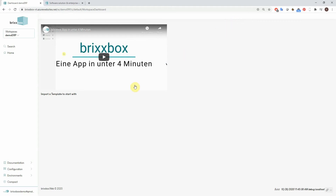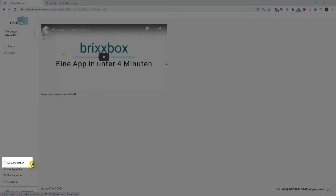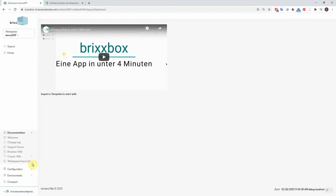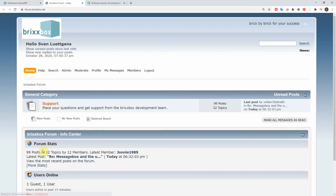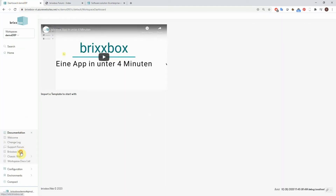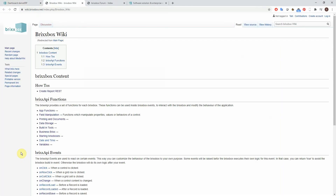Admin users will find the documentation node at the bottom of the menu. Here you will find links to our support forum and documentation site. Use the forum to get in touch with other Bricksbox admin users or directly with the developers. And with the wiki, you will find a detailed explanation of every feature and function.